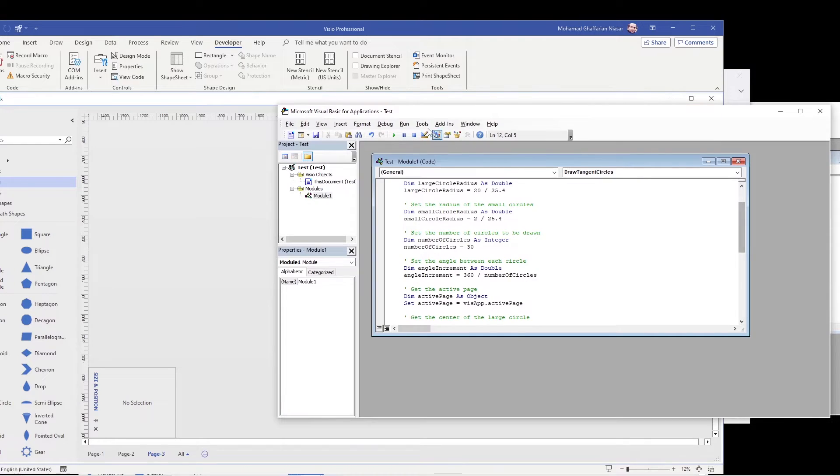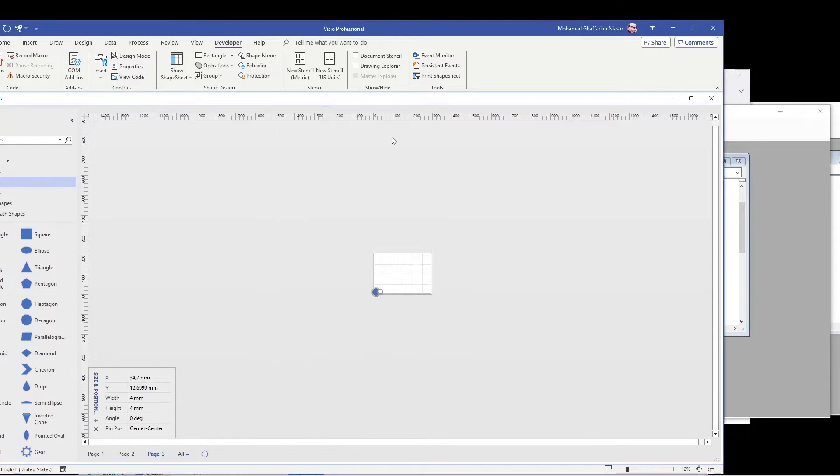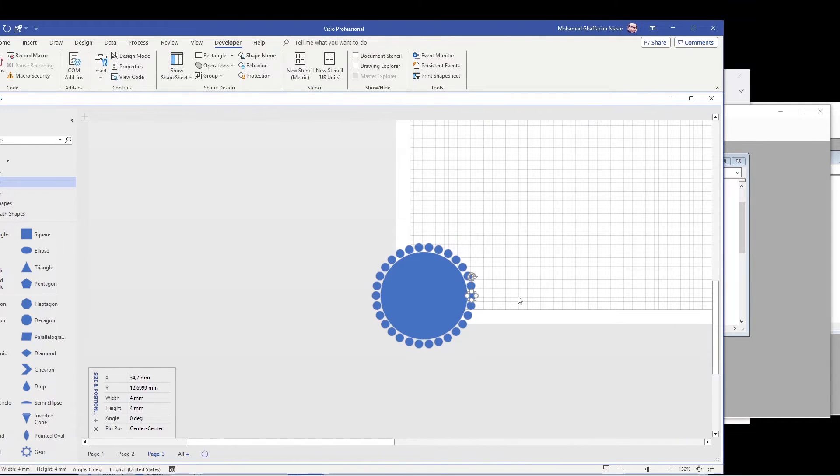Okay, so let's run it again. Zoom in. So now we have it here.